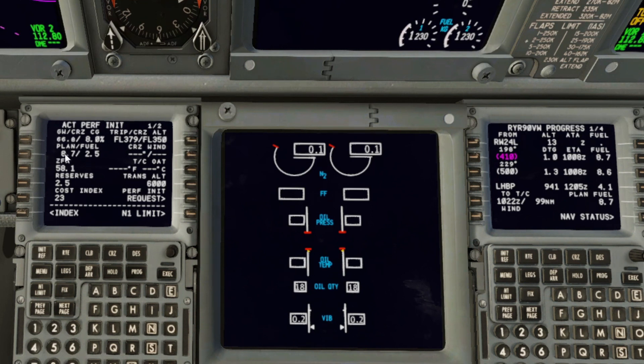I'm now going to plug in a few values until I come back down to 2.9 again — as my first guess was correct, at 7.5 tons.